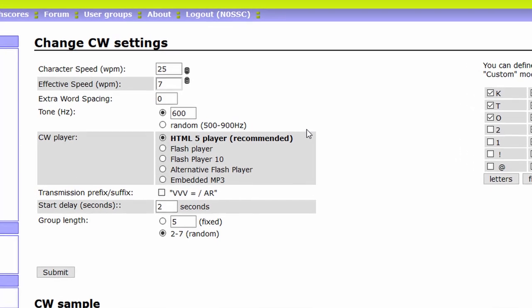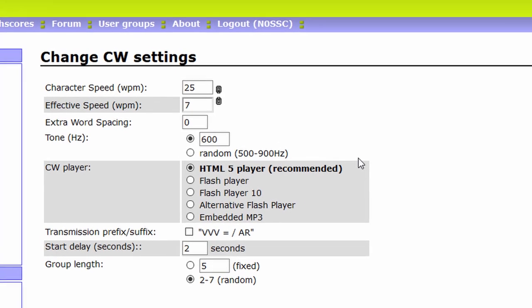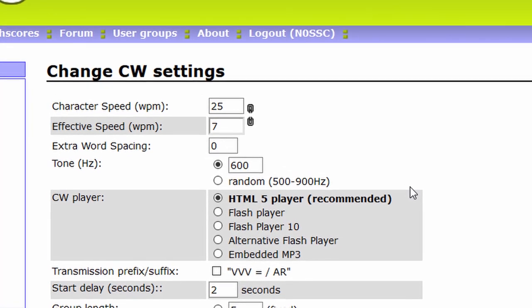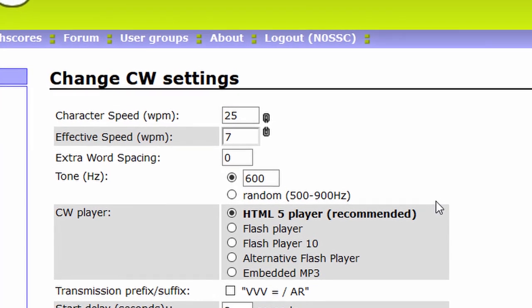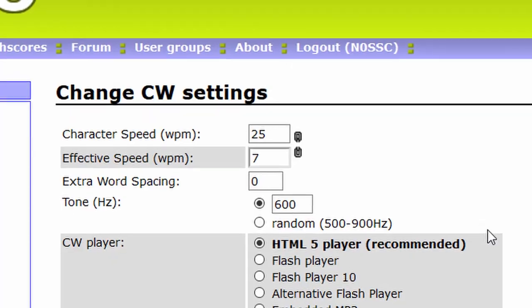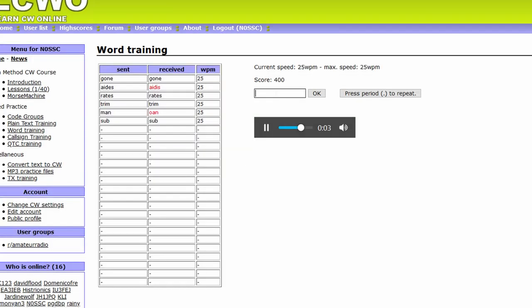Once you're through all 40 lessons, work on improving your speed. Do code group lessons, increasing effective words per minute by 1 every time you pass a lesson with less than 10% error. Every other lesson, use plain text, word, callsign, and QTC training to begin building a vocabulary of whole Morse code words.